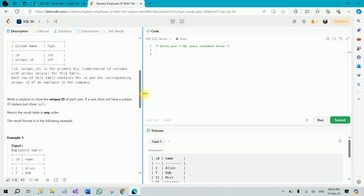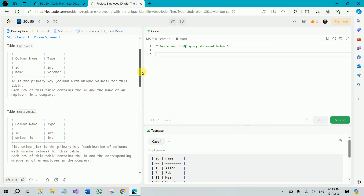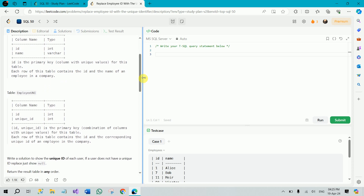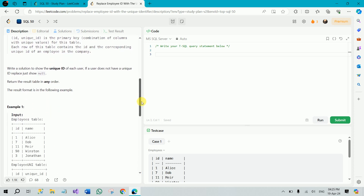We have to write a solution to show the unique id of each user. If a user does not have a unique id, replace it with null. So we need to list down all the unique ids of our employees that are in the EmployeeUNI table. The result can be in any order.